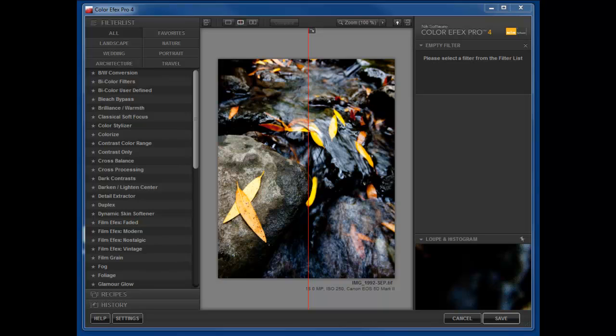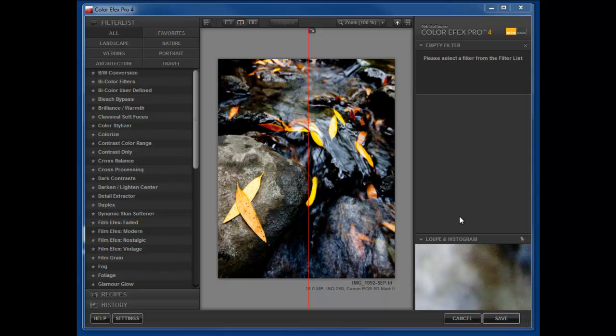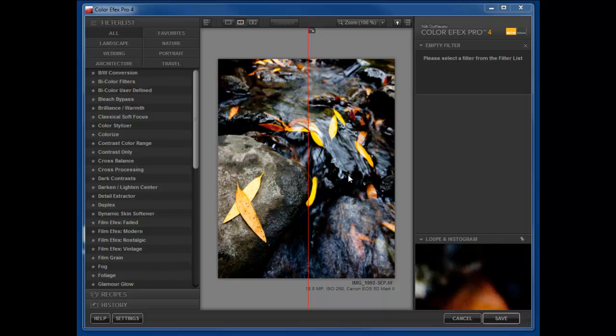I want to talk to you about some of the changes they've made with it. First of all, the GUI has changed quite a bit and it's very similar to all the other GUIs that they have in their SilverFX Pro and their HDR effects. Very similar layout, and the cool thing that we can do now is we can stack filters.